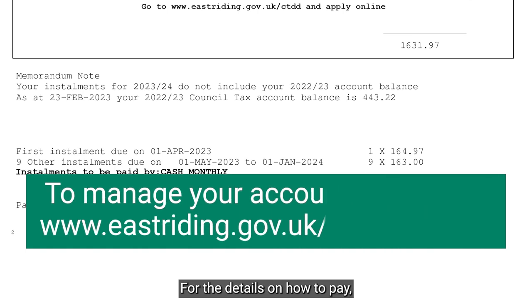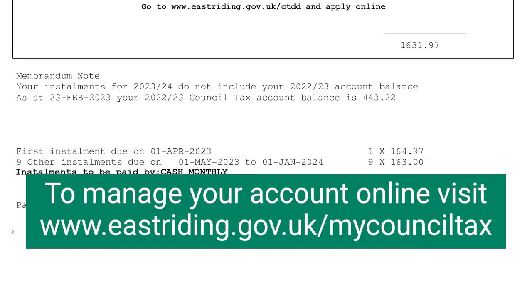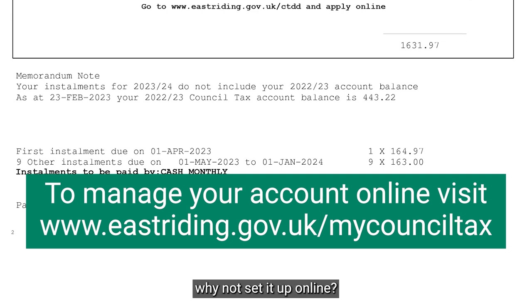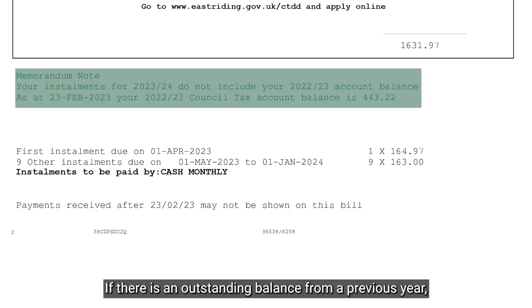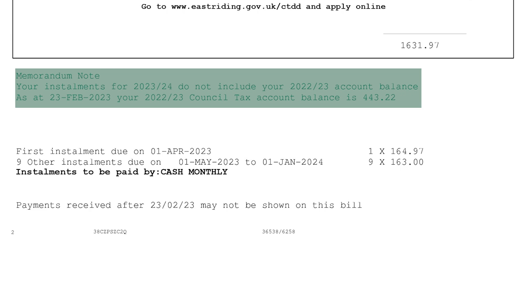For details on how to pay, please visit our website. Direct debit is the easiest way to pay your council tax bill, so why not set it up online? If there is an outstanding balance from a previous year, this is shown at the bottom of the bill.